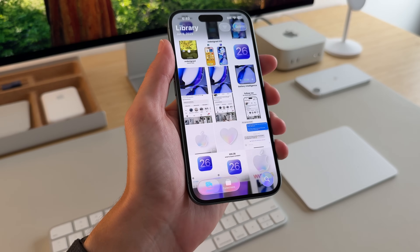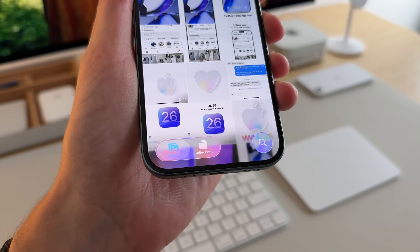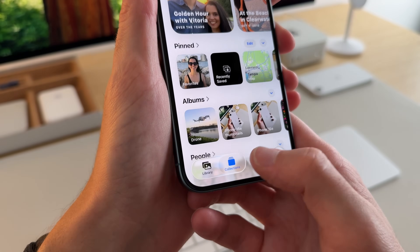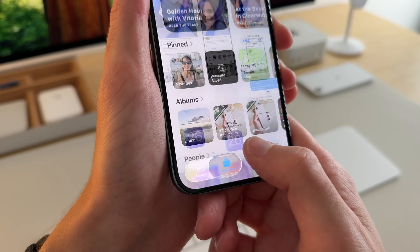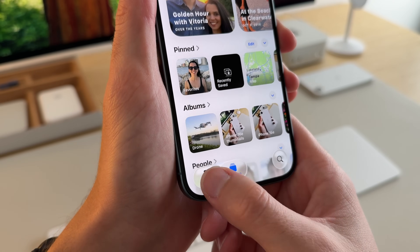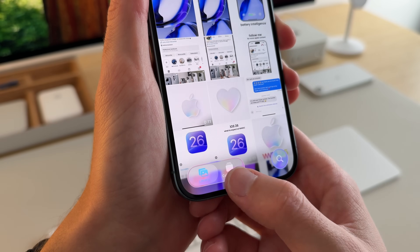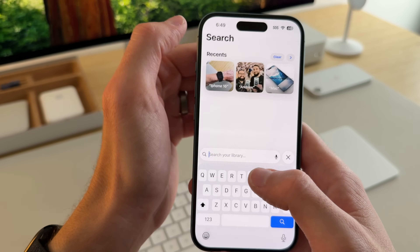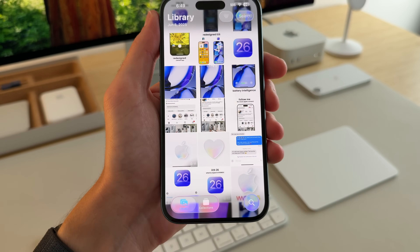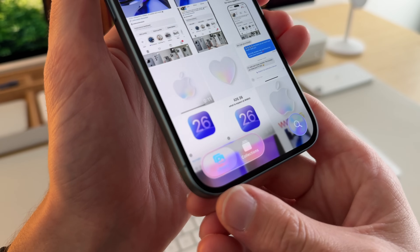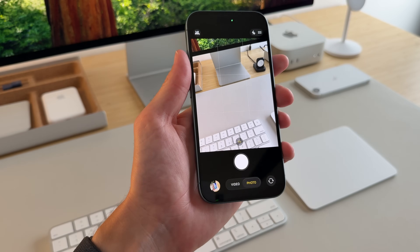Going into Photos, you can see with the glass it is a little bit hard to read in some areas, but you now have Library, Collections, and Search. Collections is really nice — it was a toggle a lot of people liked that Apple took away. I think this could end up being very good long term, though I'm not fully convinced by the readability of the UI yet.